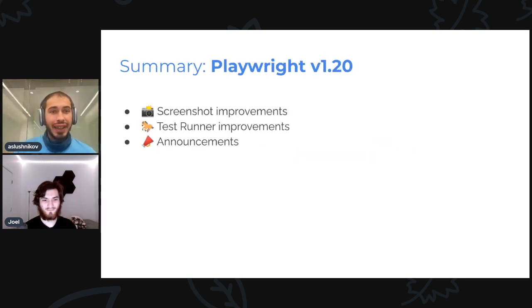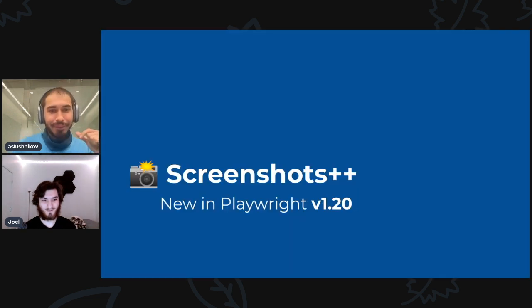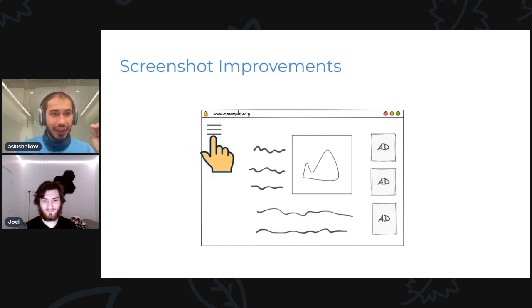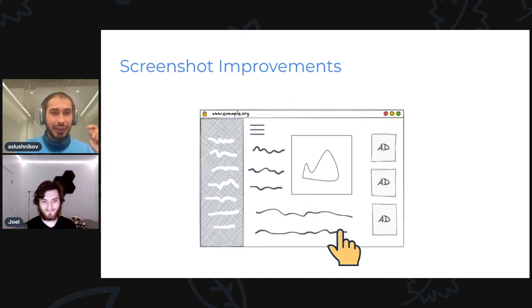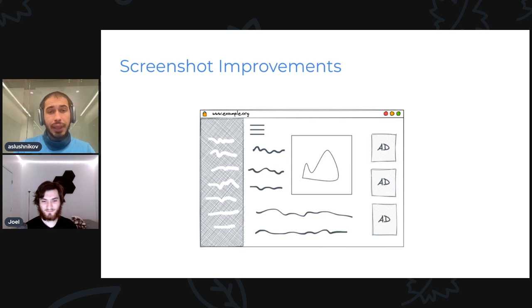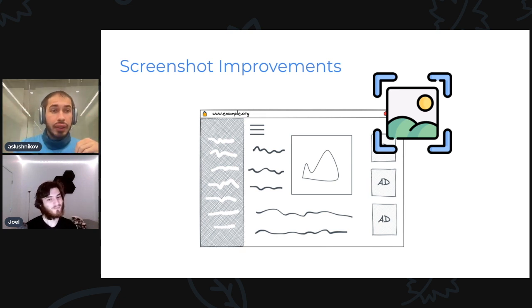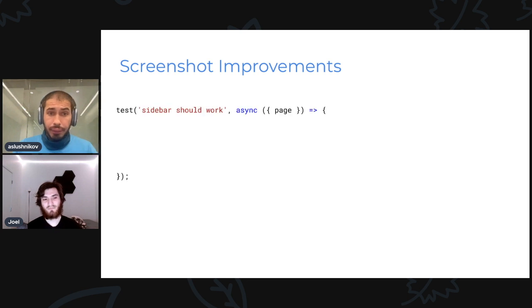New stuff. We have some agenda and let's jump right into screenshot improvements. I have a story. Say for example, I have this website and I can go and click on this hamburger and it will slide in a sidebar like the usual website. Say I want to take a screenshot of this state of the page, do visual regression testing. So how would I do it? I'd use page.screenshot.